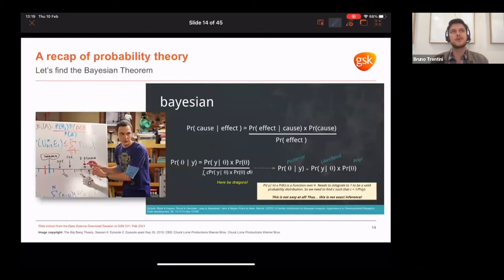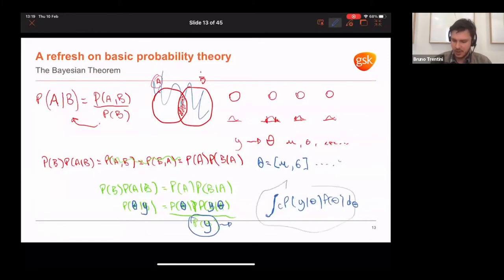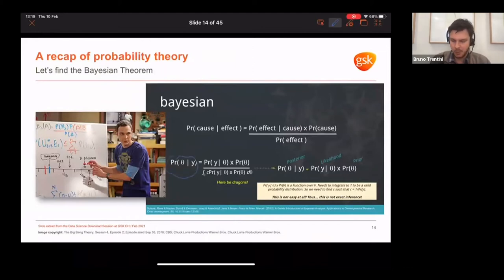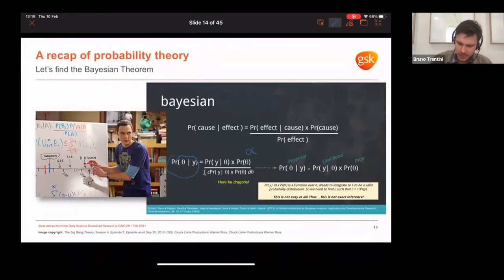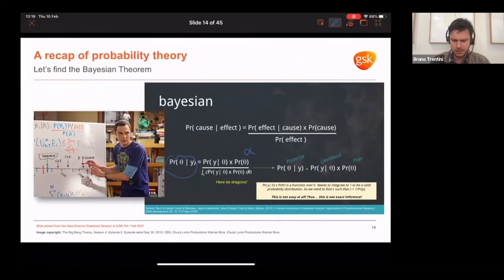Simplifying: the probability of a cause given an effect equals the probability of the effect given the cause times the cause, divided by the effect. Since the denominator is intractable and not dependent on some parameters, we can get rid of it in the classic Bayesian approach. The posterior that we are trying to find is proportional — symbolized by a small fish-like symbol — to the likelihood times the prior knowledge.